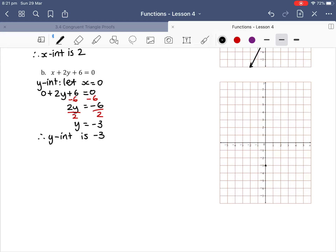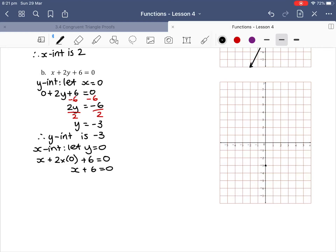We're going to put a dot at negative 3 on our y-axis. Then we need to find our x-intercept. We let y equal 0, so we have x plus 2 times 0 plus 6 equals 0, which leaves us with x plus 6 equals 0. We subtract 6 from both sides and we get x equals negative 6, which is here on our graph. Now that we have our x-intercept and y-intercept we can connect these dots together with a ruler, drawing a straight line connecting them like so.